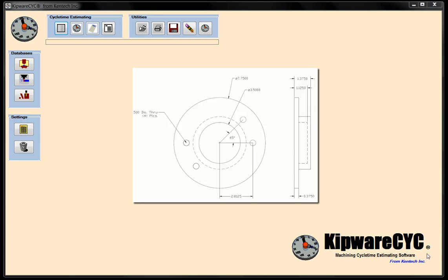Hi and welcome to another video of KIPWARE CYC, Machining Cycle Time Estimating Software. In this video we're going to create a cycle time estimate based on the part that you see on the screen. We've got basically an 8 inch piece of slug stock that we're going to put into the lathe. We'll do turning work on the 4.5 inch diameter and the flange on the outside at 7.750, then turn it around and face off the remaining material. Then put it in a machining center and do the 3.5 inch diameter pocket, spot drill, drill, and ream the 4.5 inch holes.